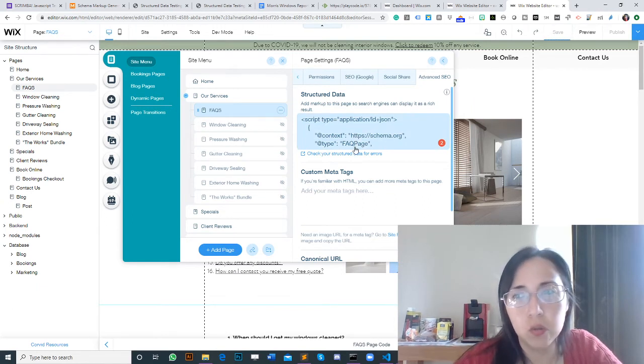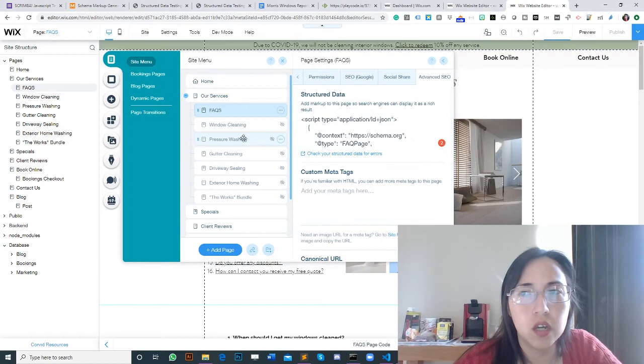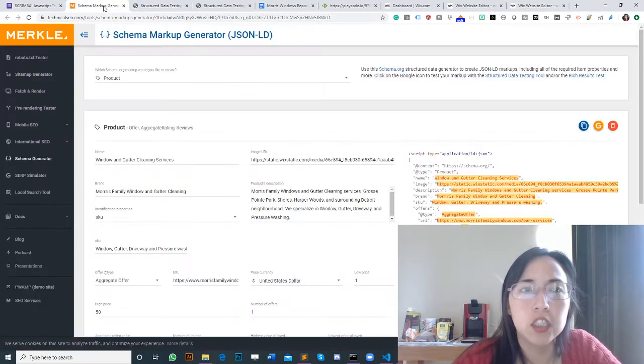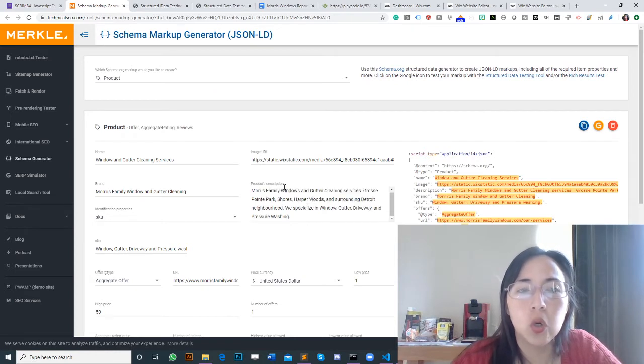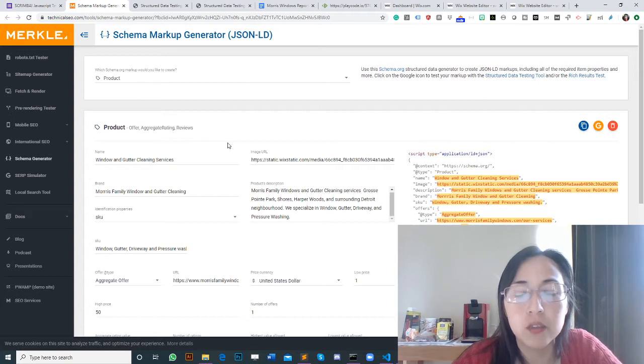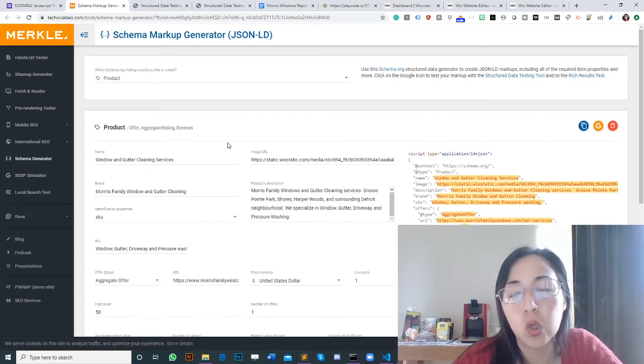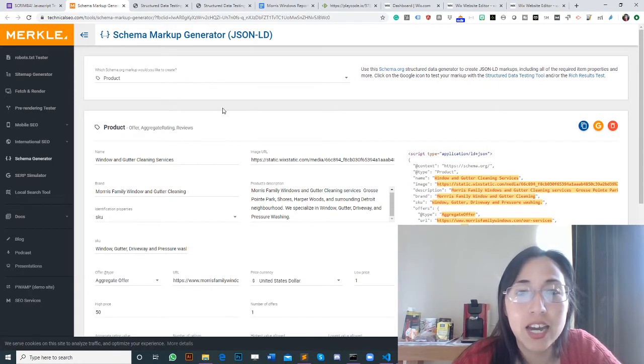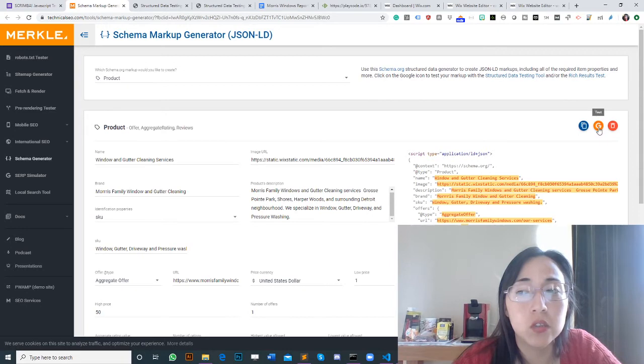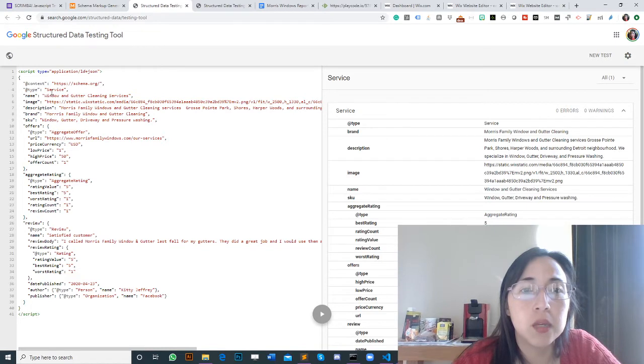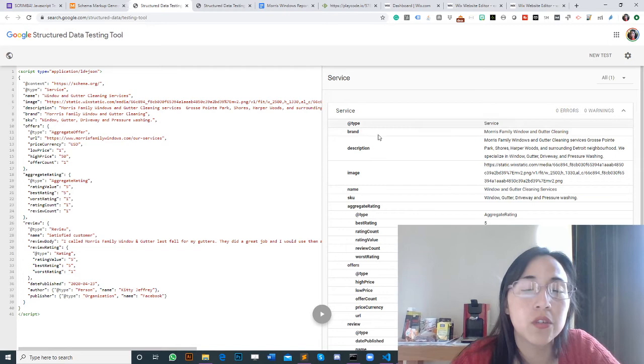In the meantime, I'm going to show you a really handy tool for generating schema. The only thing is this tool doesn't have a services schema. So what I did is you can just select the product schema, and when you click on the Structure Data Testing Tool, just change the type to service. It works and doesn't show any errors or warnings.